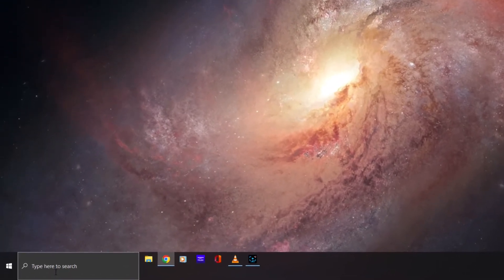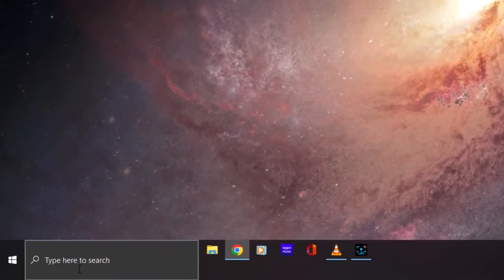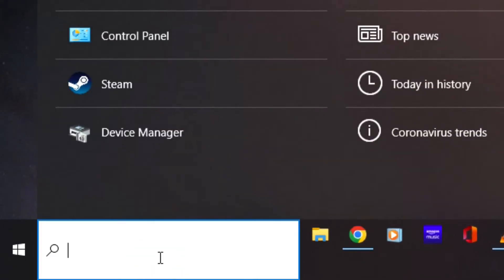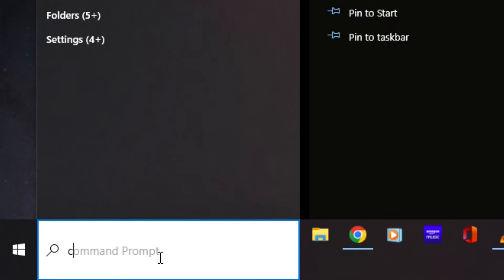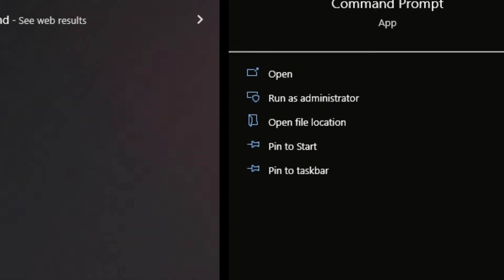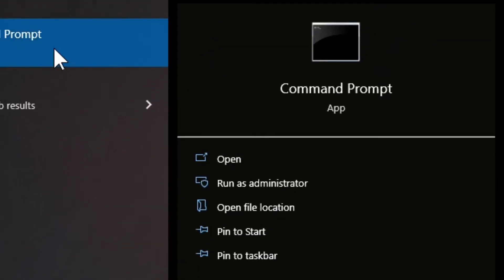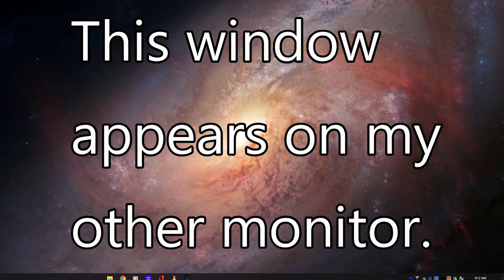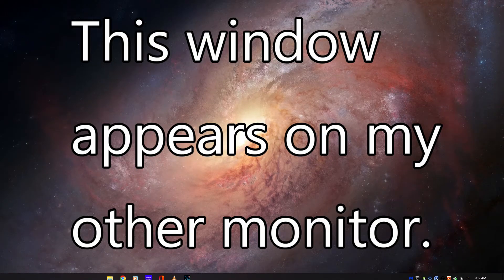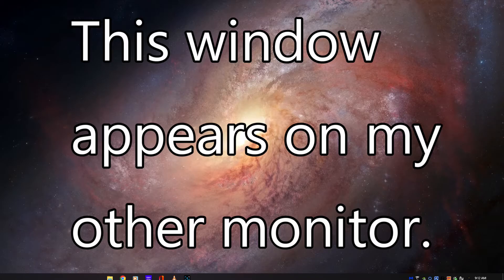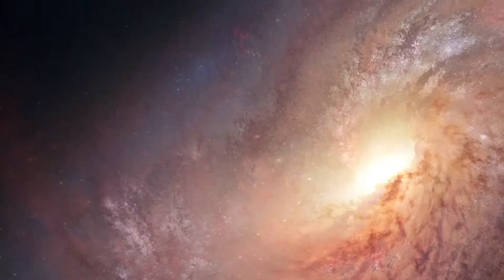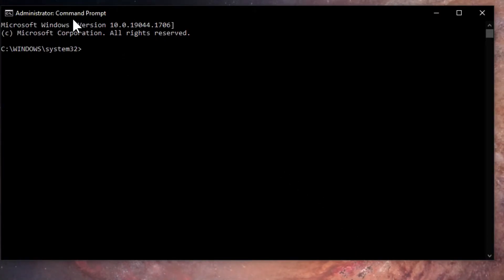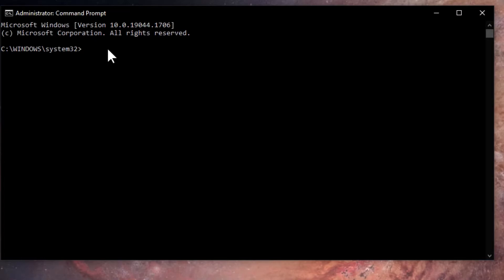You're going to come down to your taskbar and type in the search field the letters C M D. It's going to give you the Command Prompt app which you want to access. You're going to come up to where it says Run as Administrator and click on that. It's going to ask do you want to allow this app to make changes to your device. If it does, say yes and it will open up the Administrative Command Prompt.